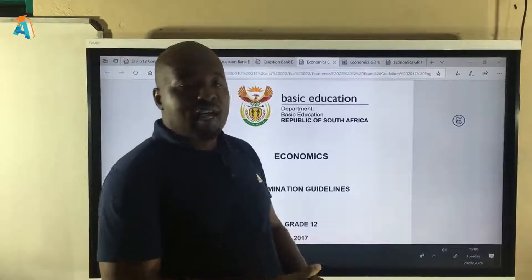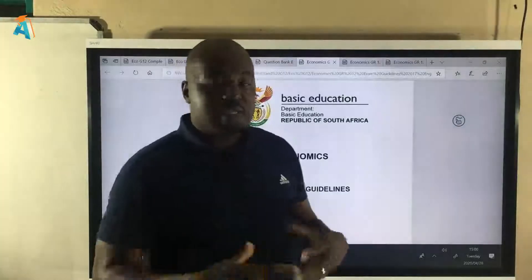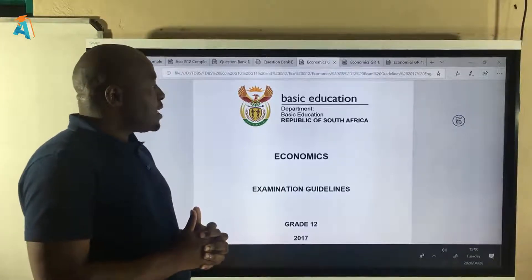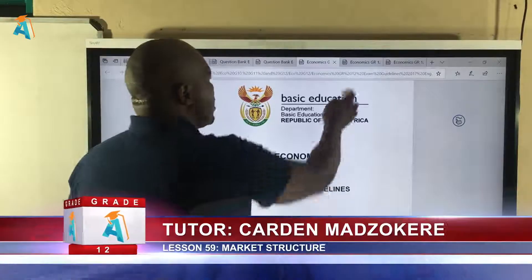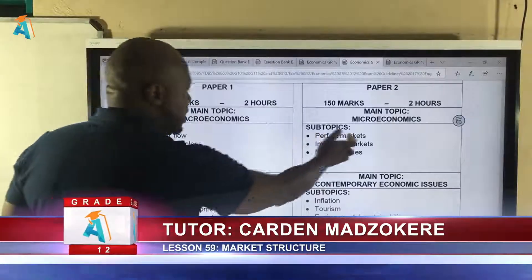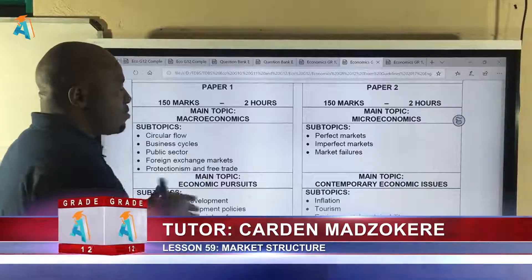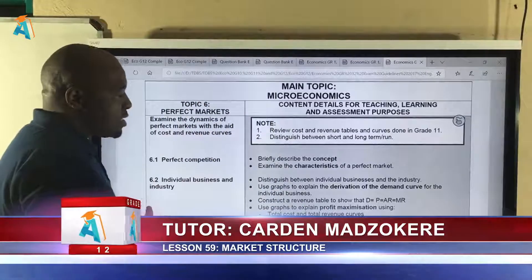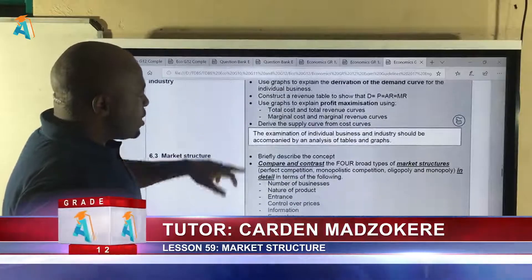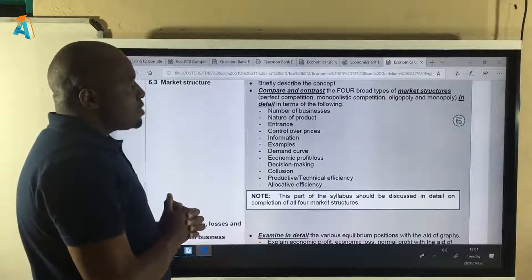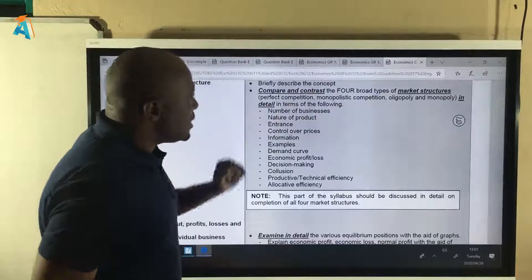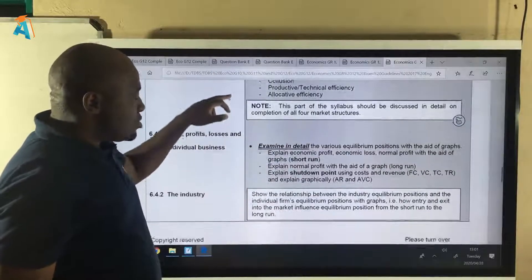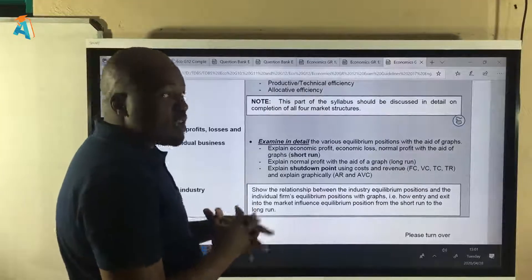This lesson is lesson number 59 from the Grade 12 textbook. When we teach, we follow this document — one of the most important documents: the examination guidelines. You need to have a copy of this and follow it every time. This lesson comes from microeconomics. We have four main topics, and I'm introducing perfect markets. Whenever you see something underlined with 'in detail', it means it's one of the chosen essay type questions. We have two essay type questions from this topic, making it a very important topic.